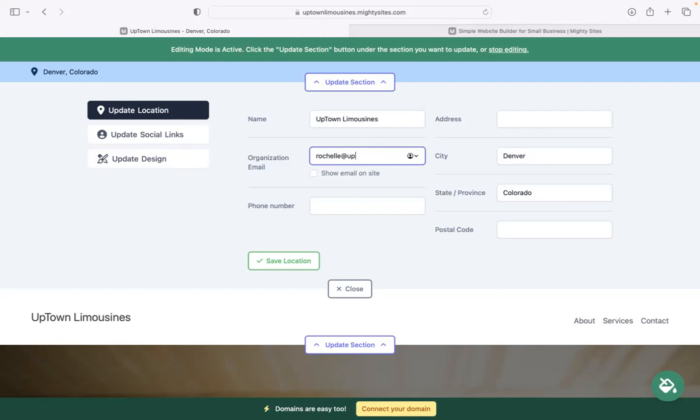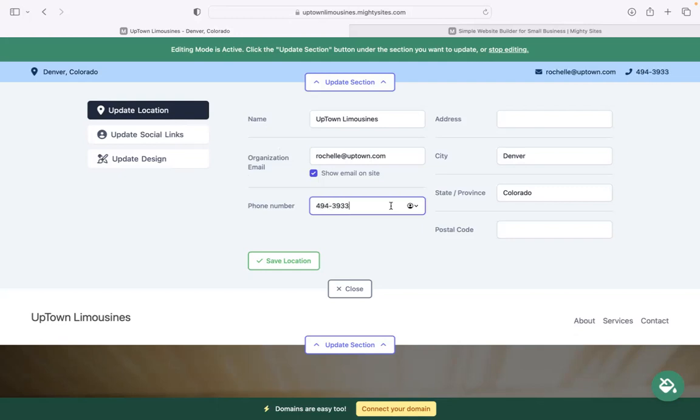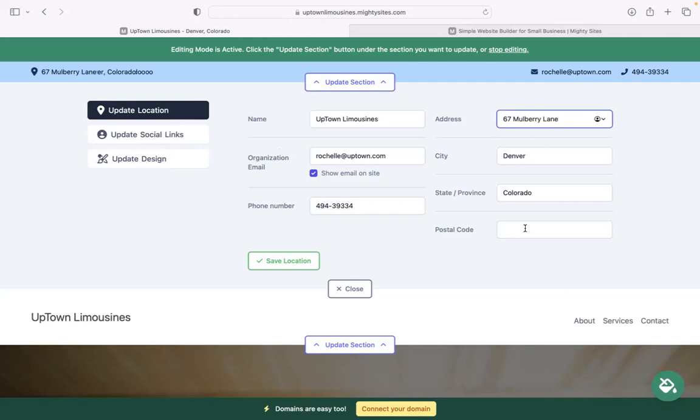Over here, I'm going to pop in my email address and make sure that's visible for my customers to see. Phone number is click to call, by the way. And physical location. If you have a physical location, maybe you're a mobile business, but if you have one, pop it in over here.